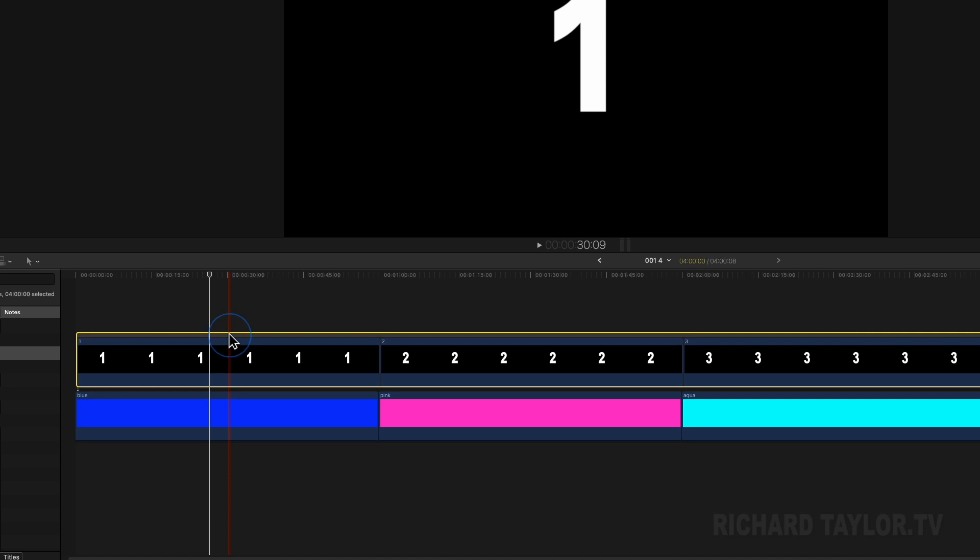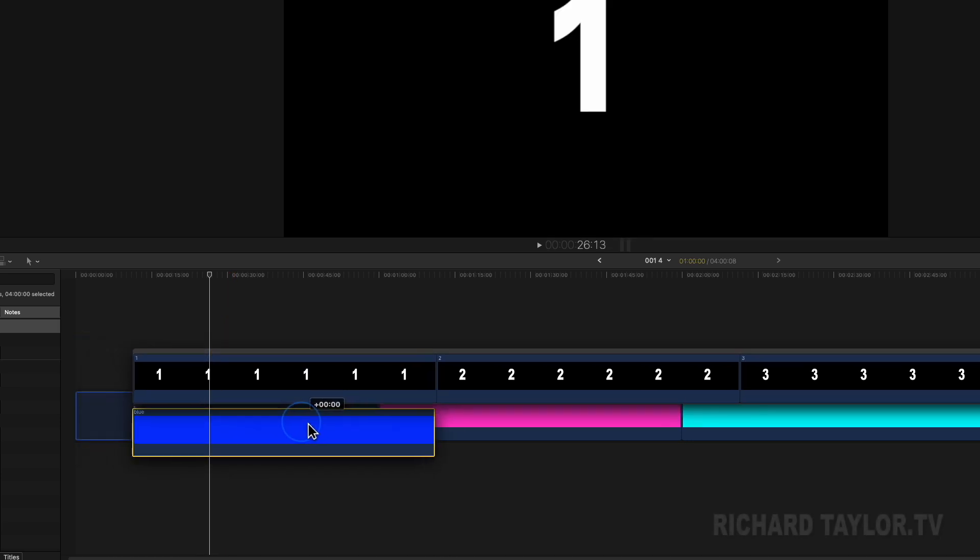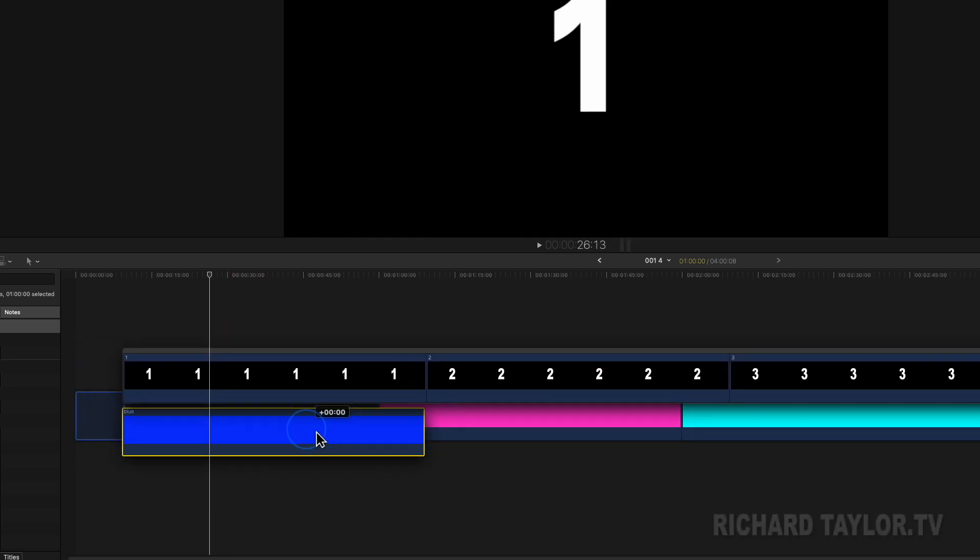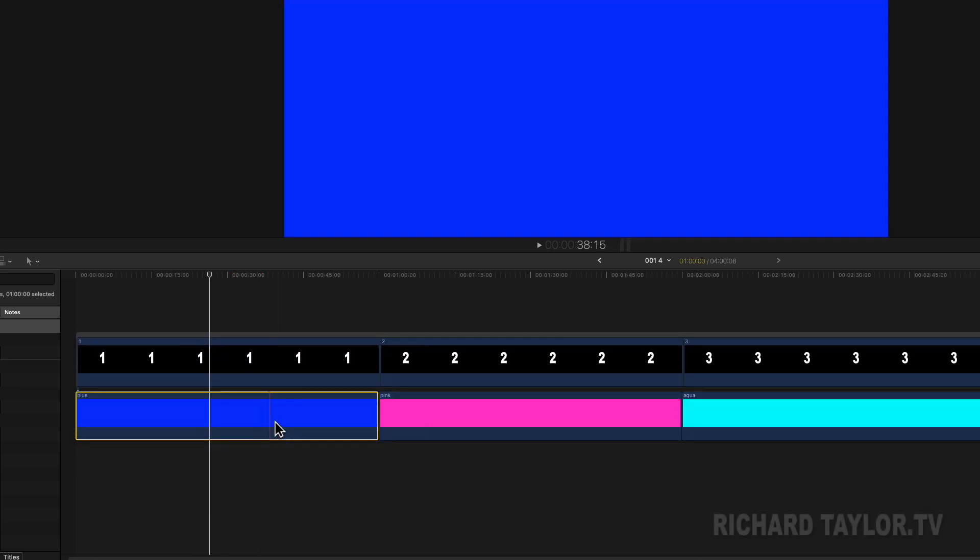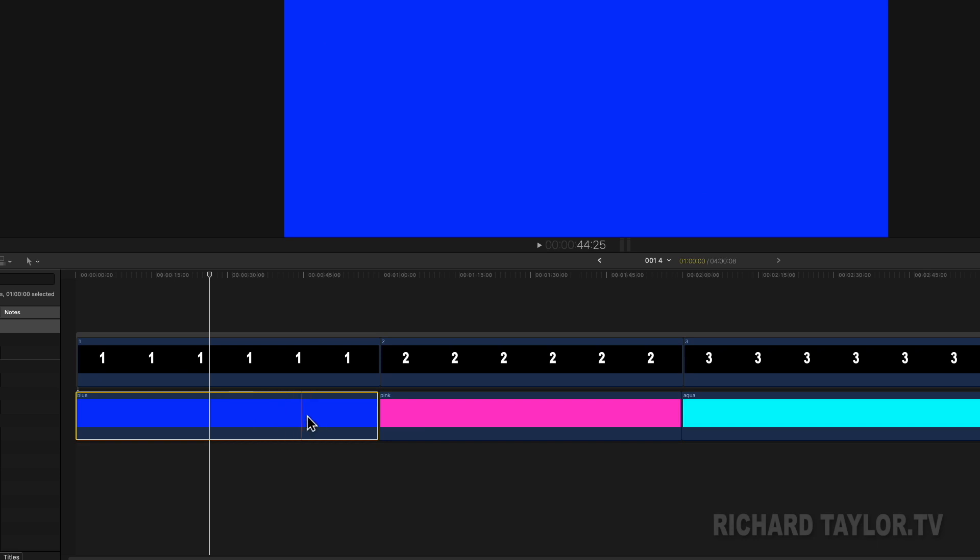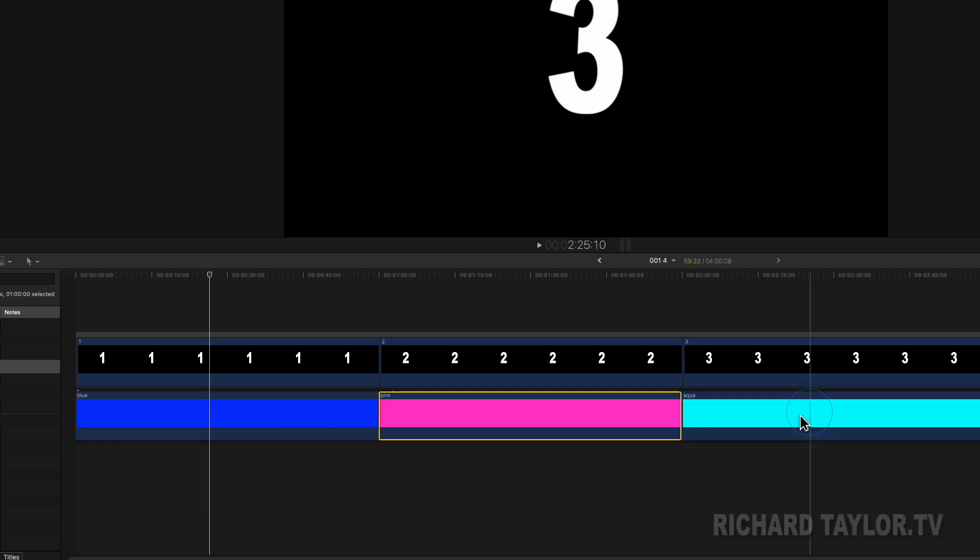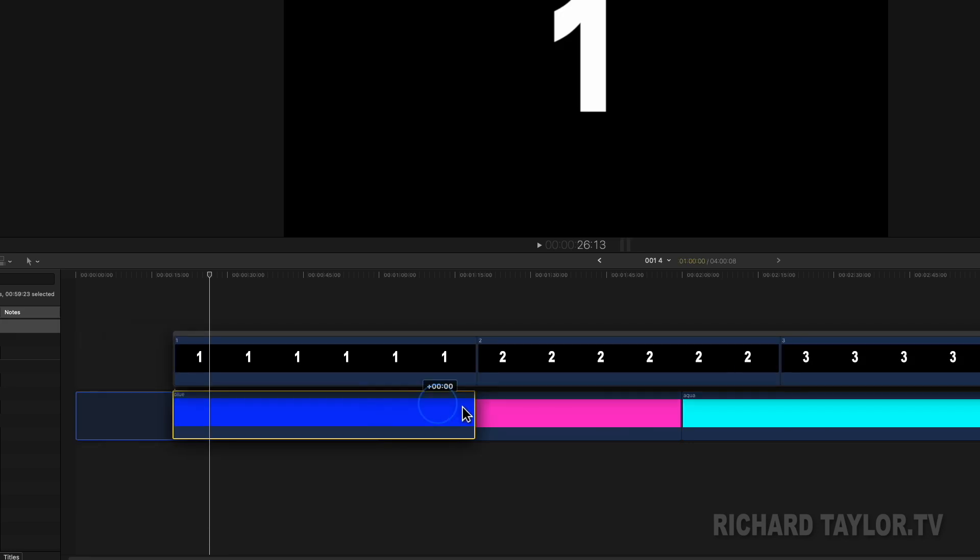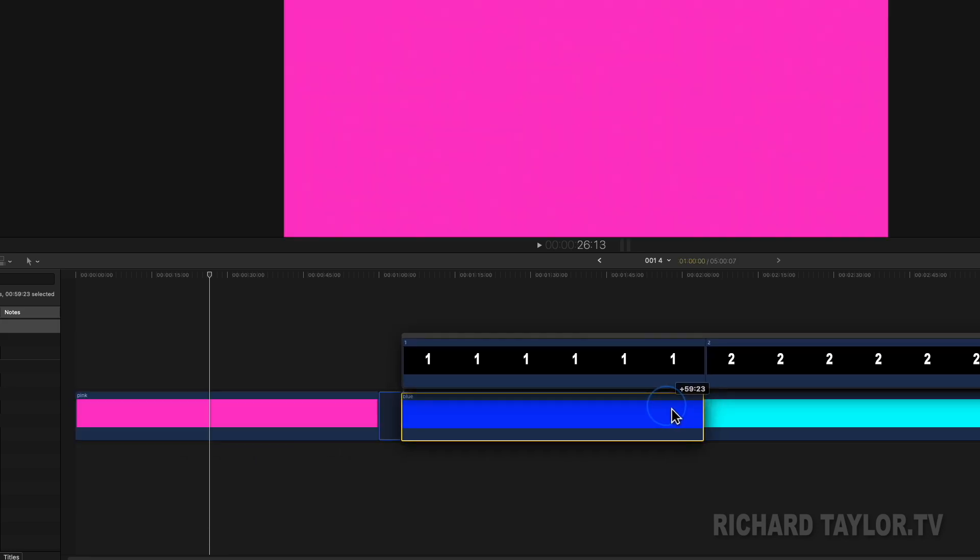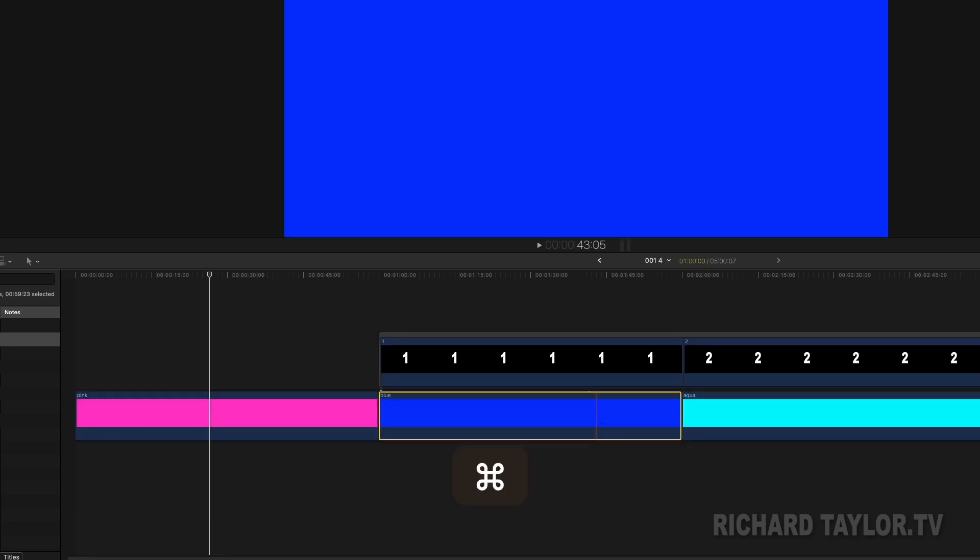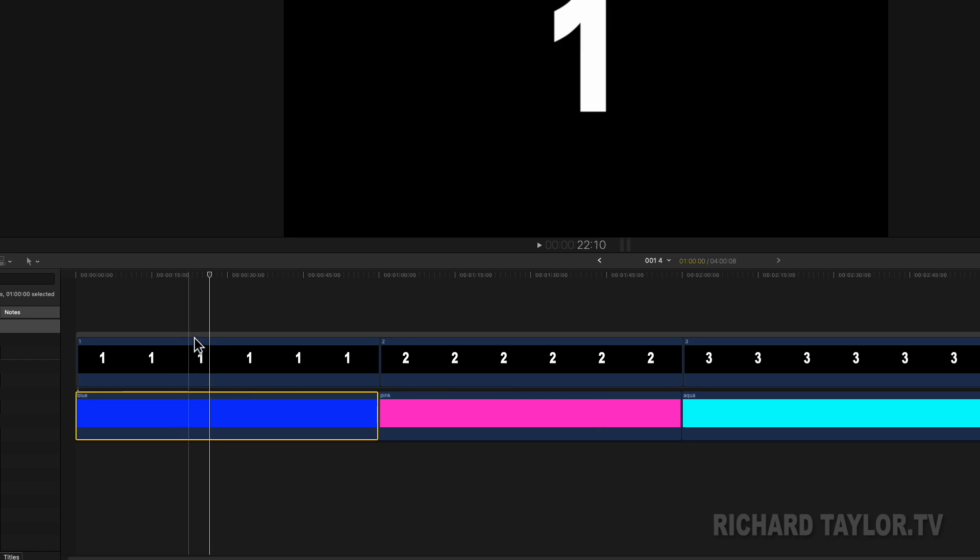Here we are in Final Cut Pro. Normal behavior is a clip that's attached to a clip in the primary storyline moves with it. What if I want to lock clips in a secondary storyline so they do not move when I edit in the primary storyline? That's where an anchor clip comes in.